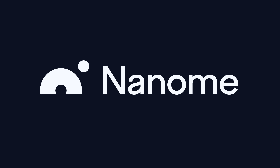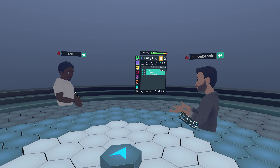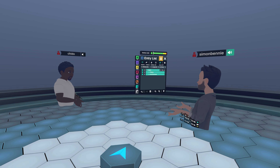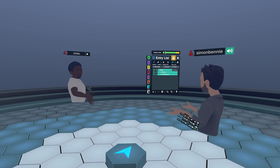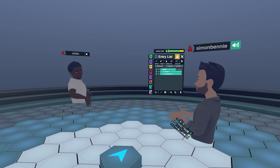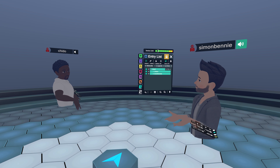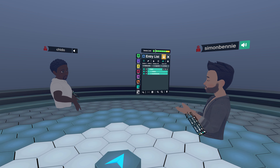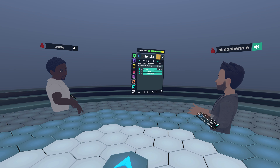Thanks again for taking us through how to use the scene viewer. To end this session, I'd like to quickly show people how you can easily load structures into Nanome and how it doesn't necessarily have to interrupt your workflows.